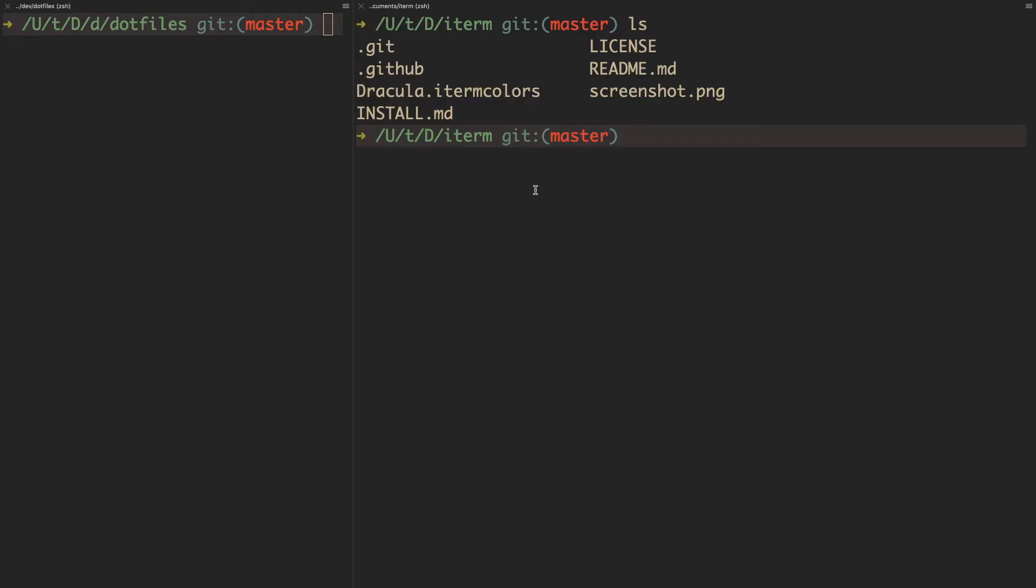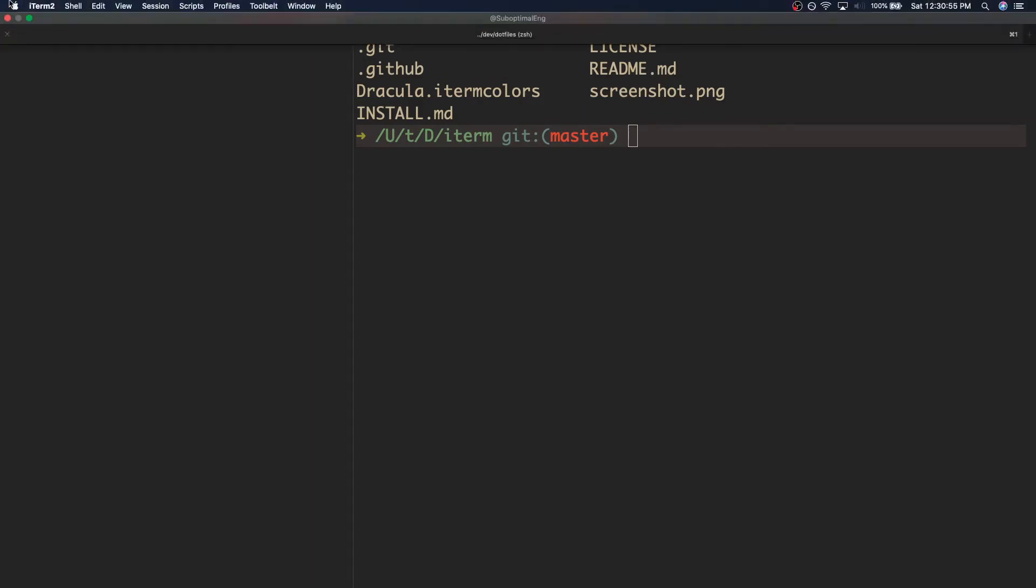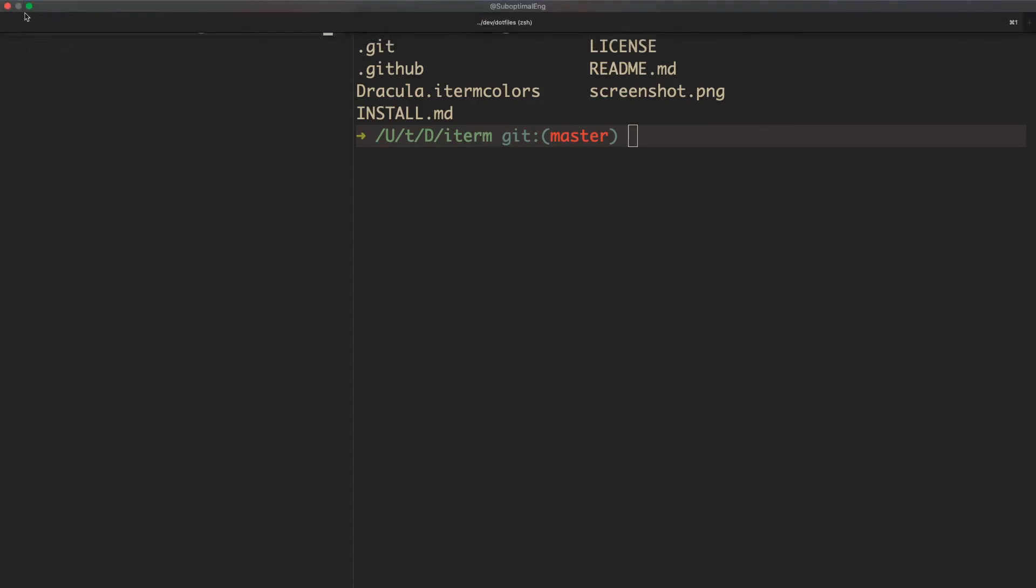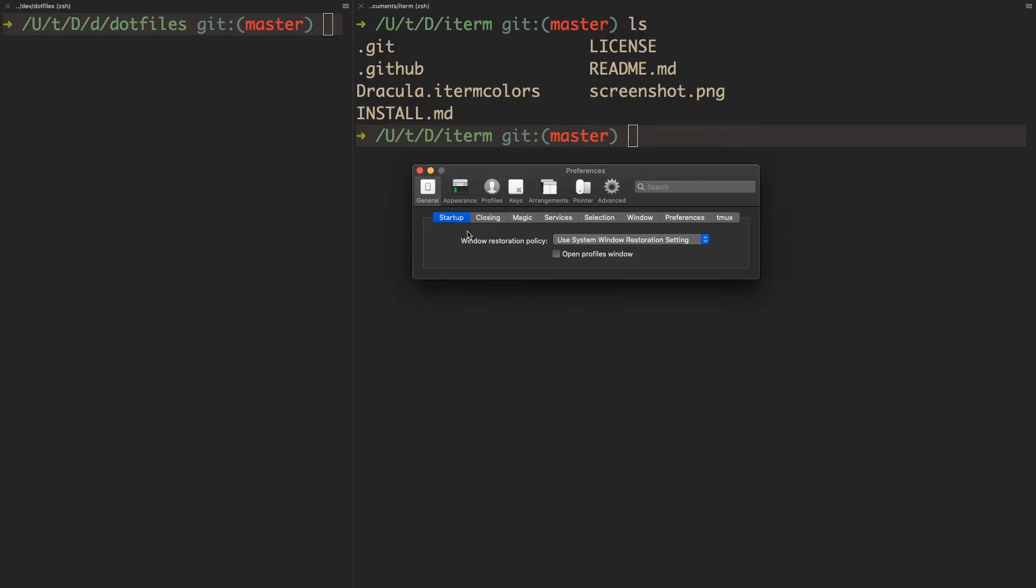All you do is go to your preferences. You can press Command+Comma to open preferences, or you can click manually over here. Once you do that,